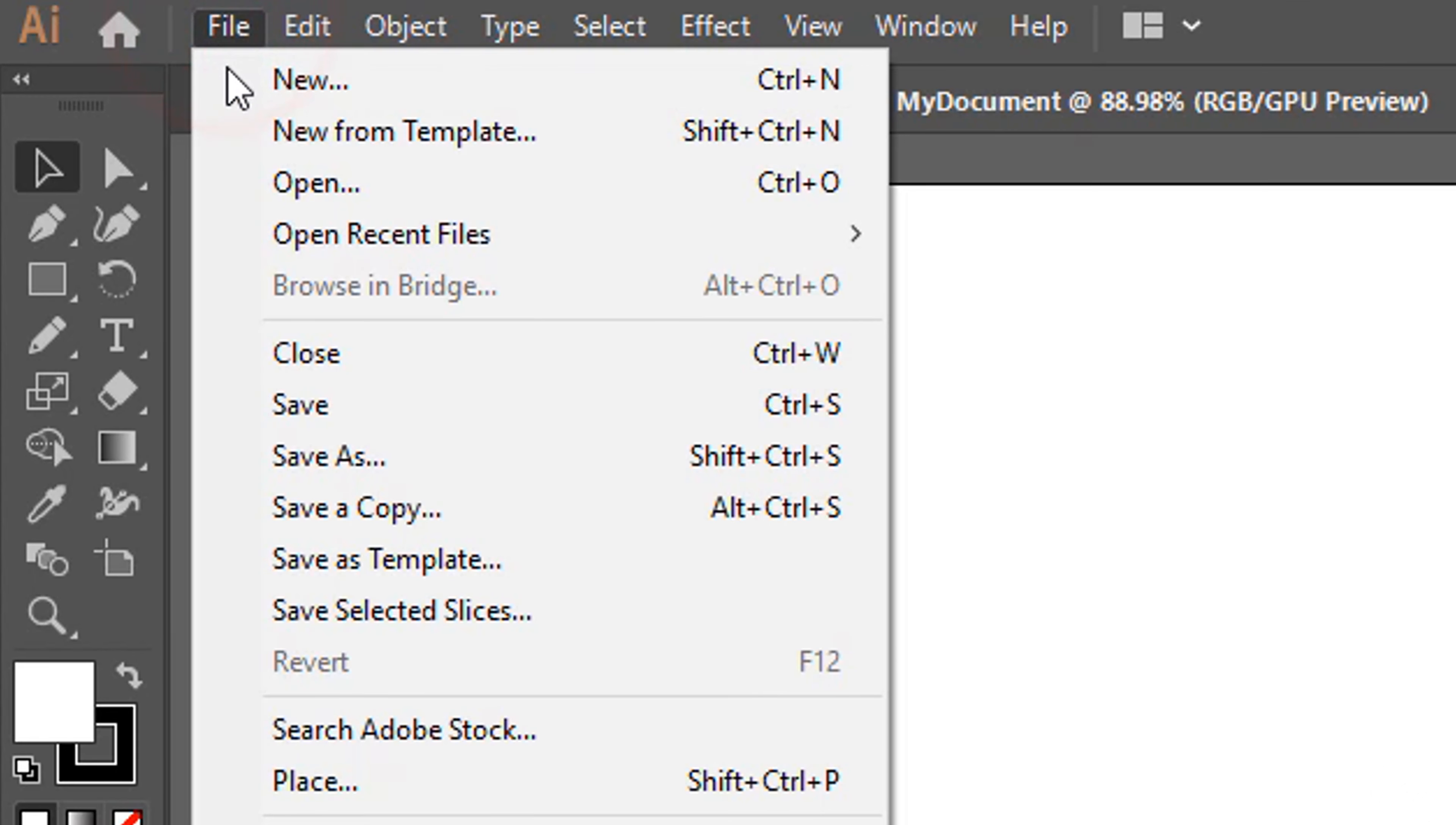You can also type pieces of text by using the Type tools. Click and drag on the document to create a text box used to delimit the text content. Then type inside, horizontally or vertically, depending on the kind of type tool you have chosen.